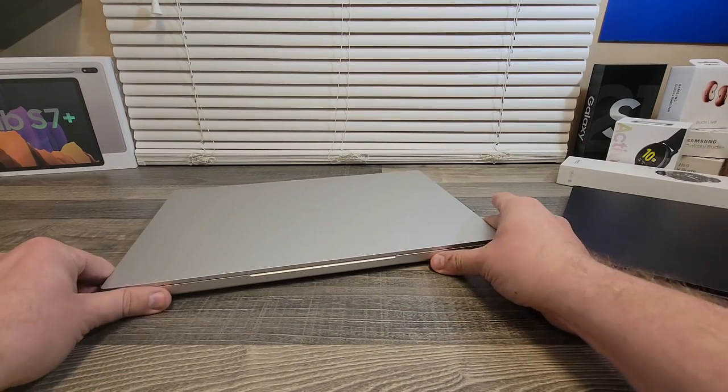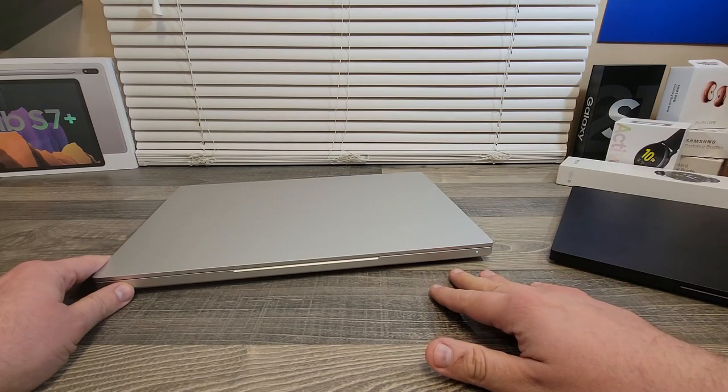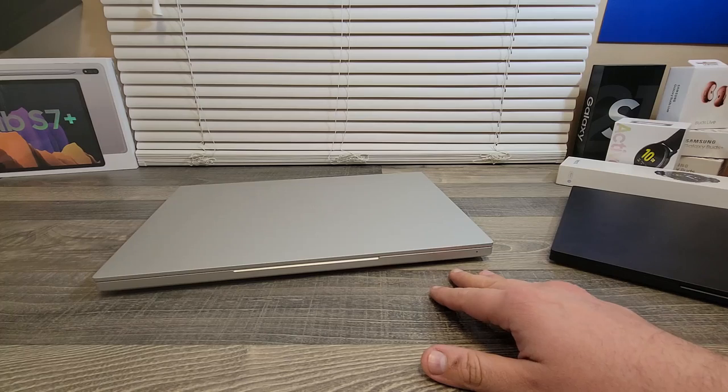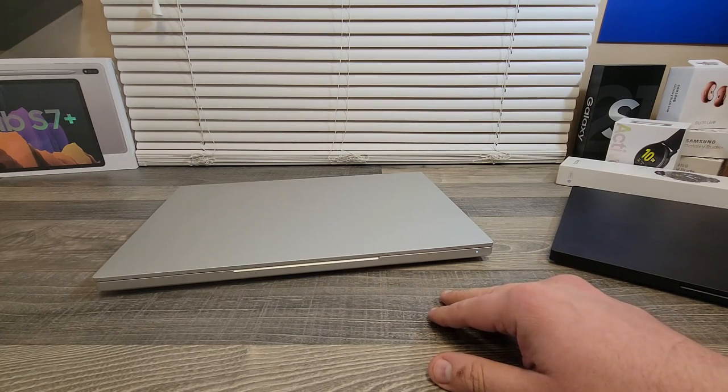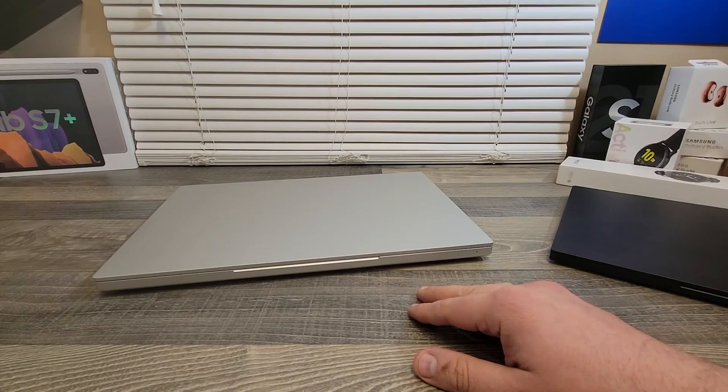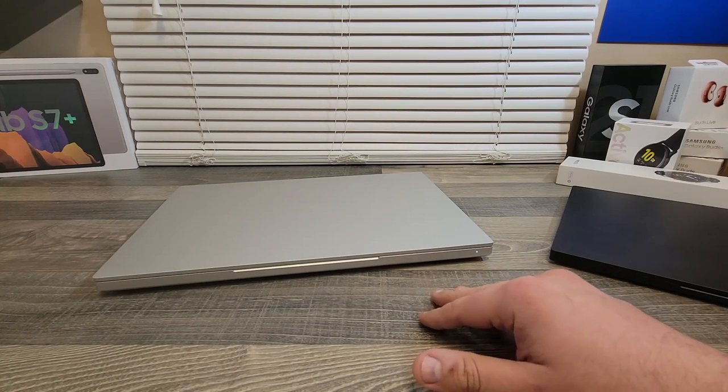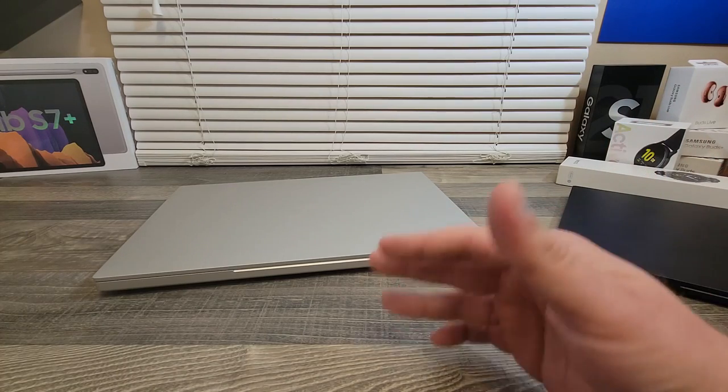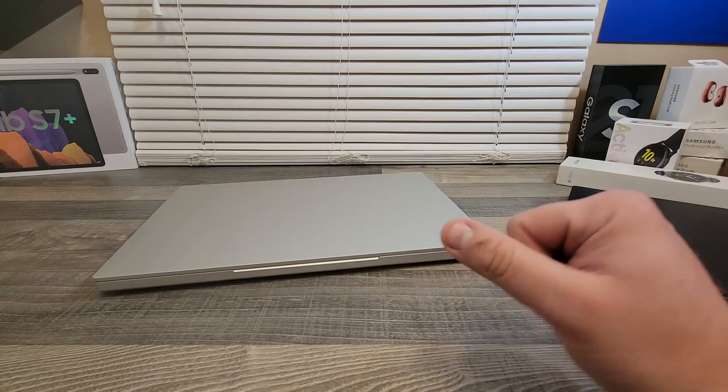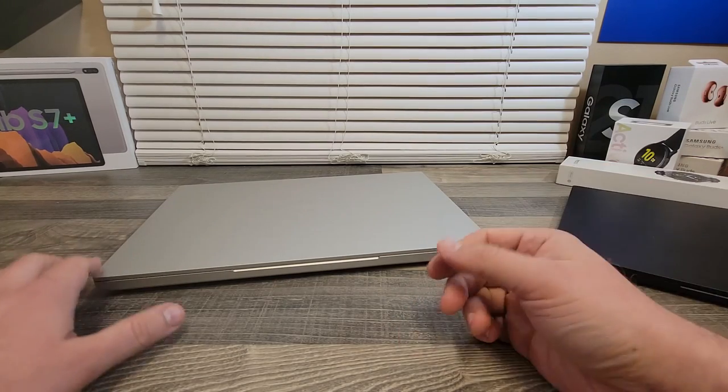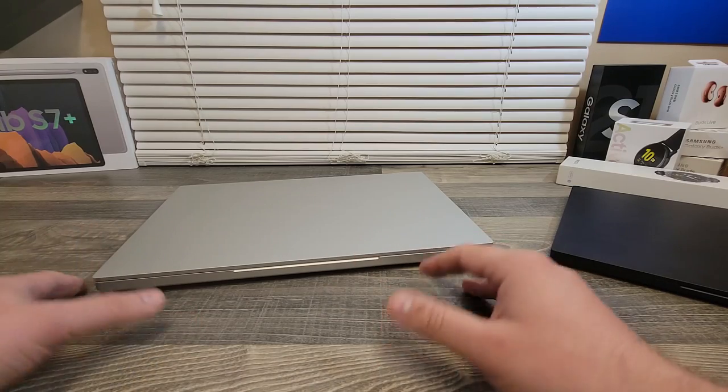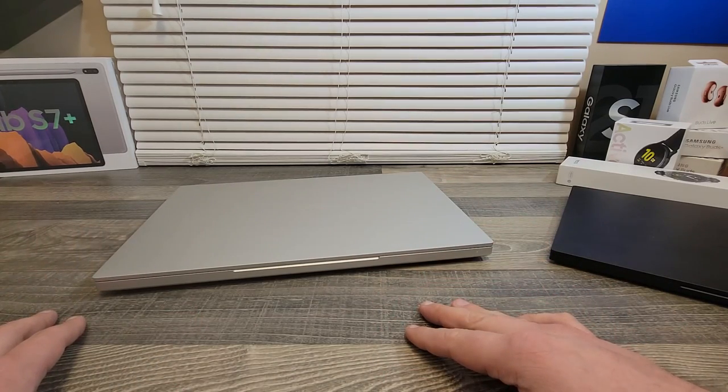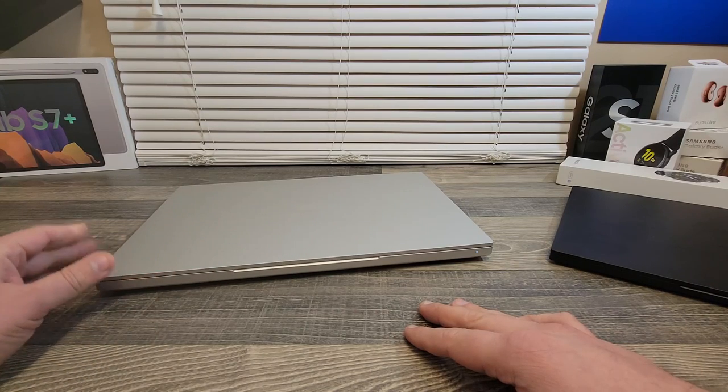Here I have Razer Blade 15. This is an early 2020 model with RTX 2070 Max-Q in it. I was looking at this laptop for months. I've been using a Razer Blade Stealth 13 over here for about a year and I've been looking to upgrade it to something a bit more powerful.